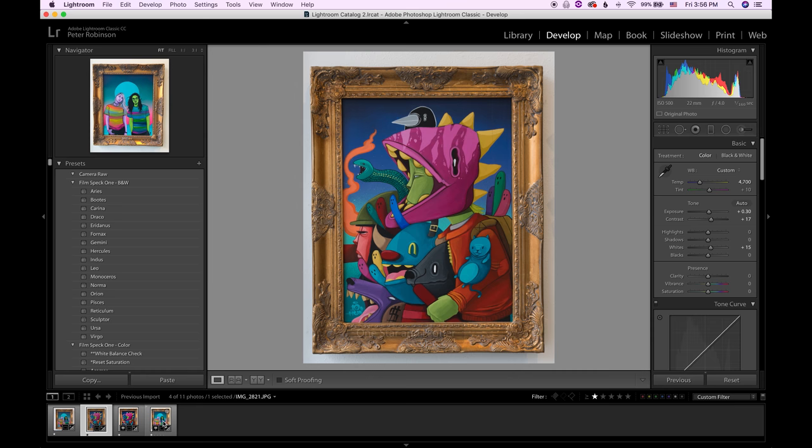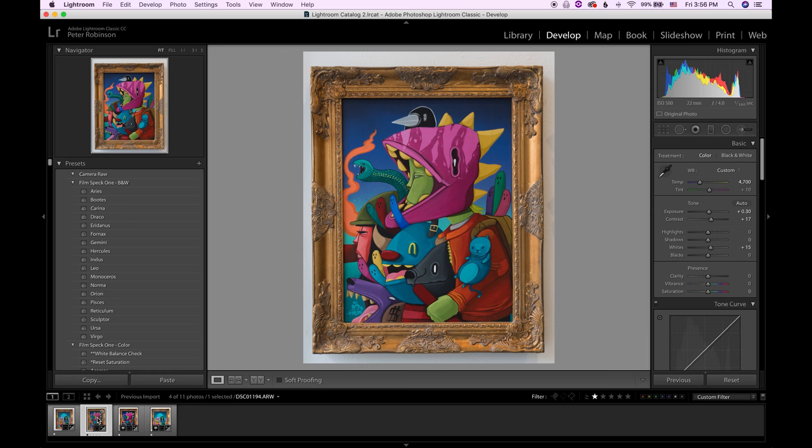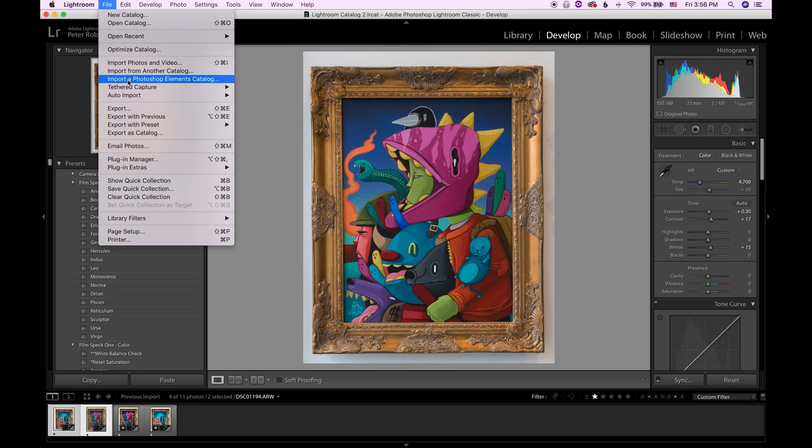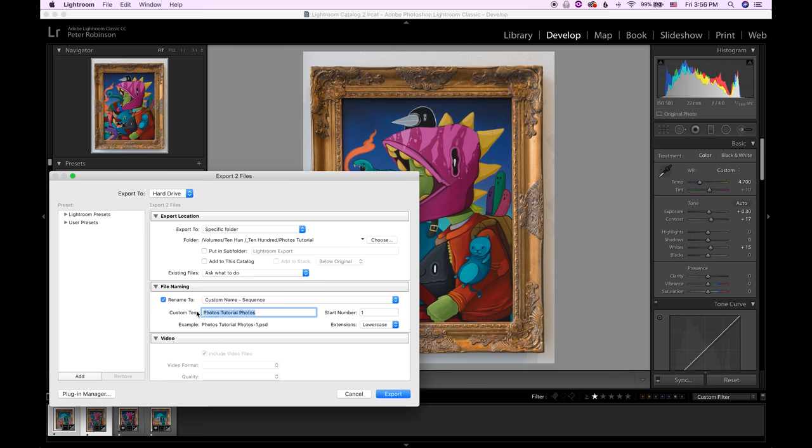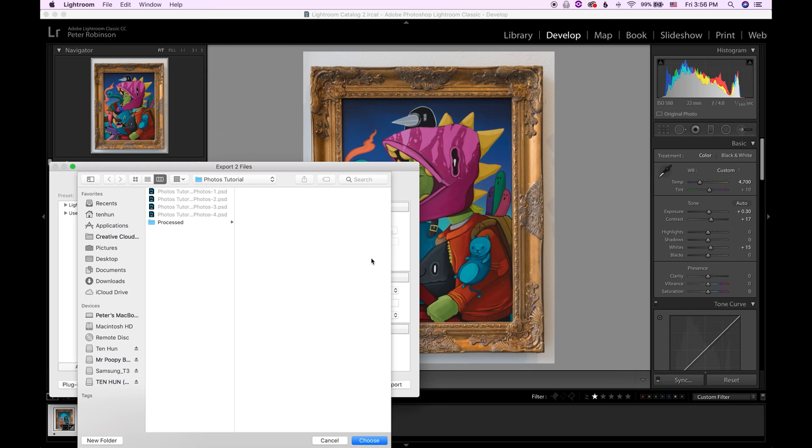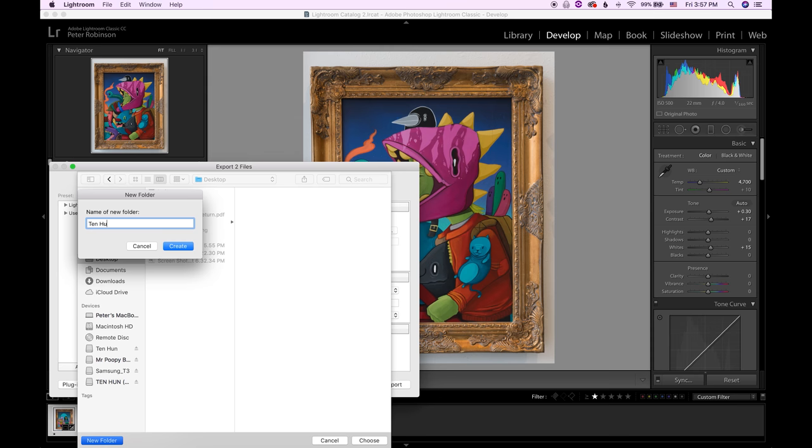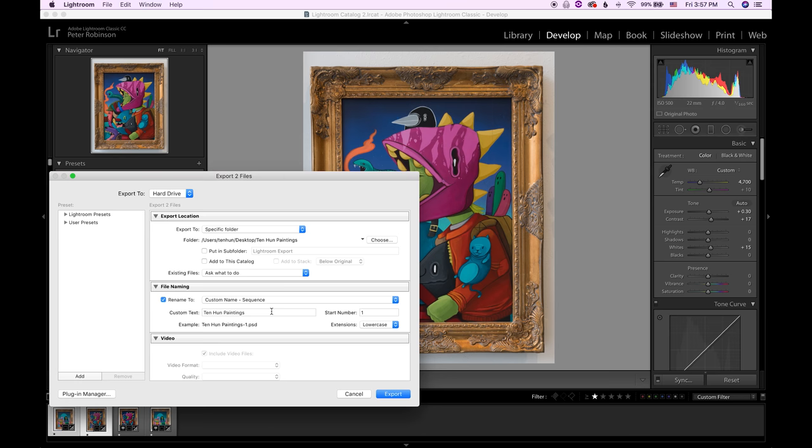Just double click that one star right there. So we're going to take the two Sony photos. We're going to click the last one and hold down shift and click the first one. Now we have both selected. We're going to use file, export, and we're going to first name it. We'll call these Ten Hun Paintings because my name is Ten Hun or 1,100 and these are my paintings. We want to choose where this is going to be saved at. We'll just, for ease of use, we'll save it to the desktop. New folder. Ten Hun Paintings. Boom. Choose. Let's also add to the title A6500 because that's the camera I used for these ones.